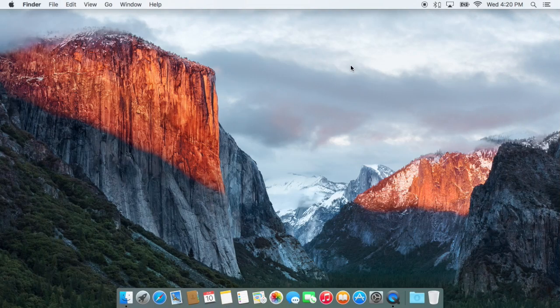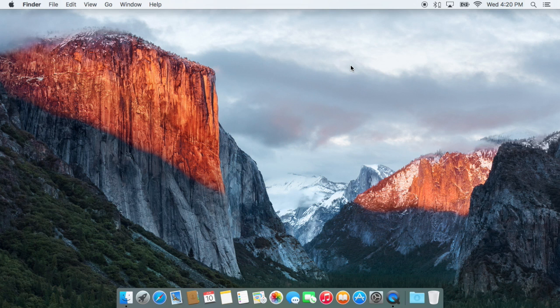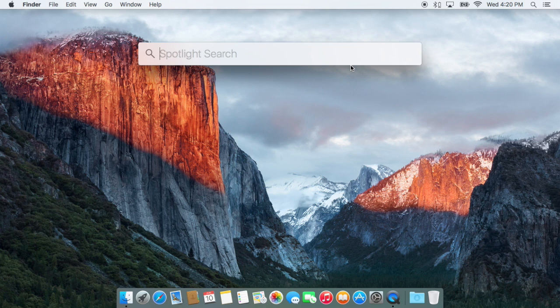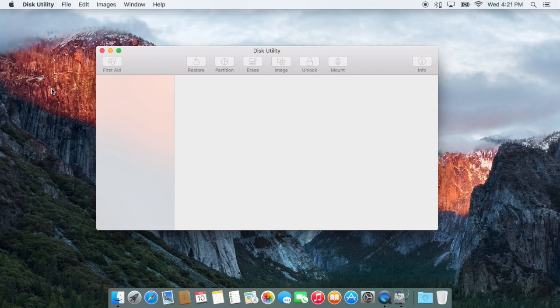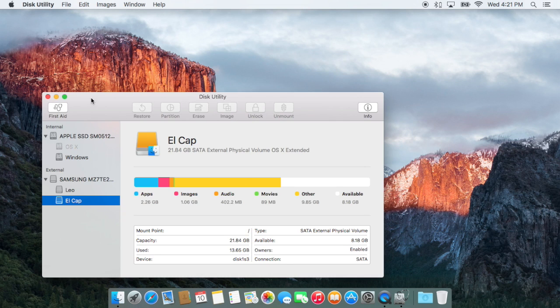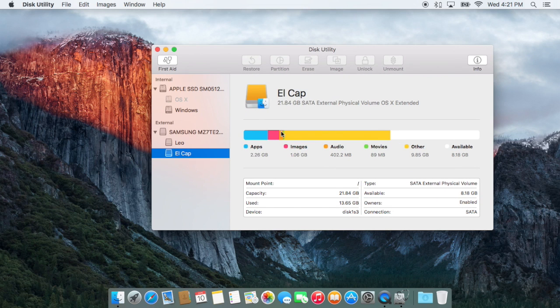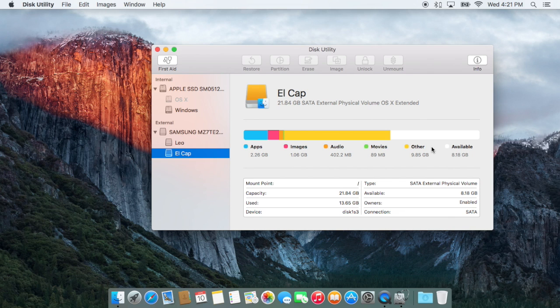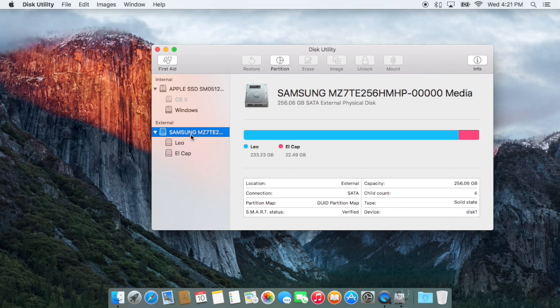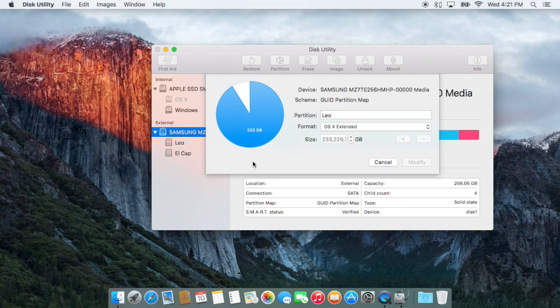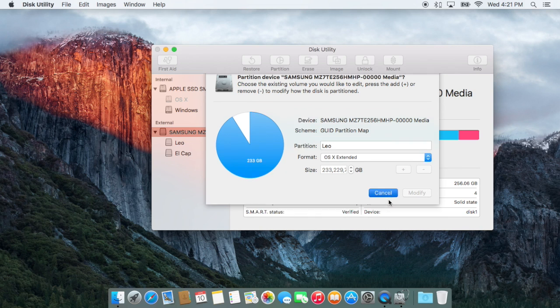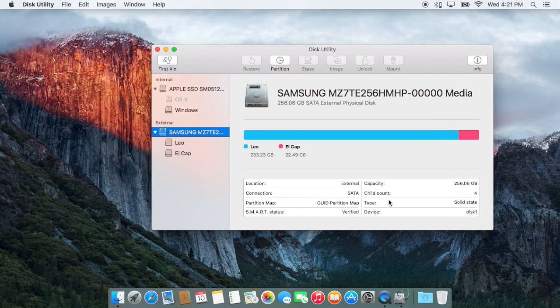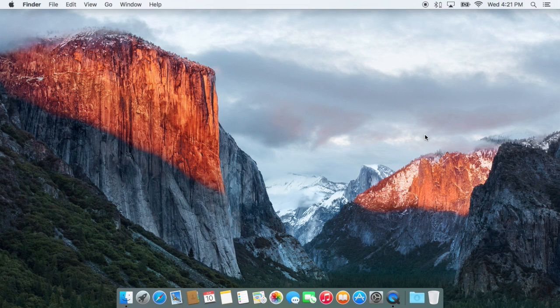And some applications will have nice little interface tweaks in terms of the design. So for example, Disk Utility, this one actually had a lot of nice changes. The toolbar was redesigned. It has a new sidebar here and new little bars showing my disk space. It has a new partitioner with a nice little pie chart here. So you'll be seeing some nice tweaks in terms of that kind of stuff throughout El Capitan as well.